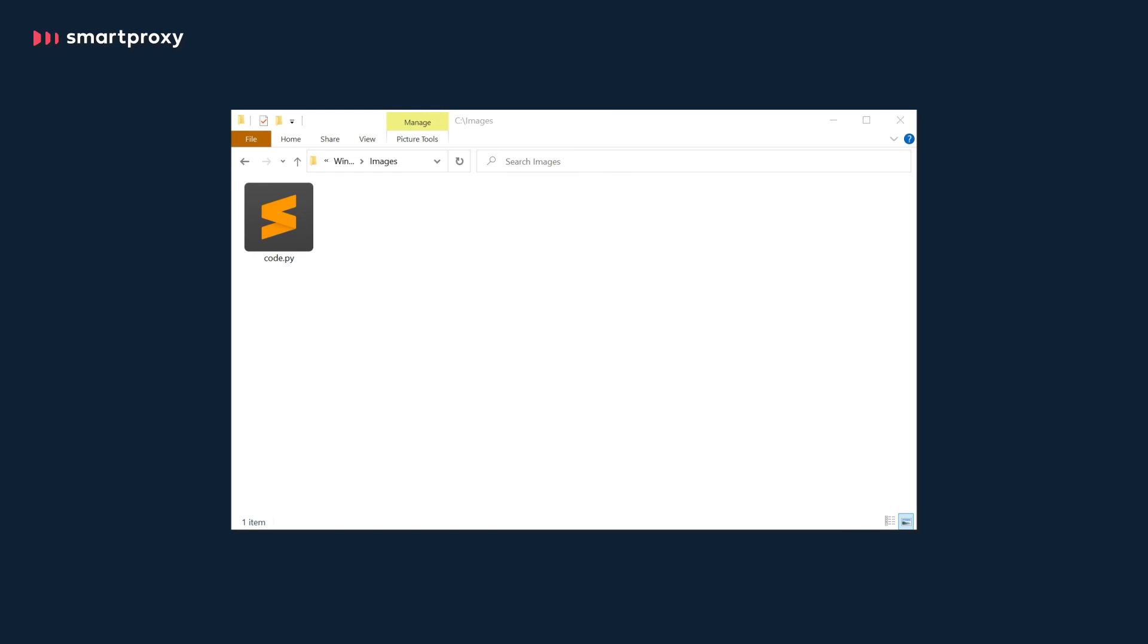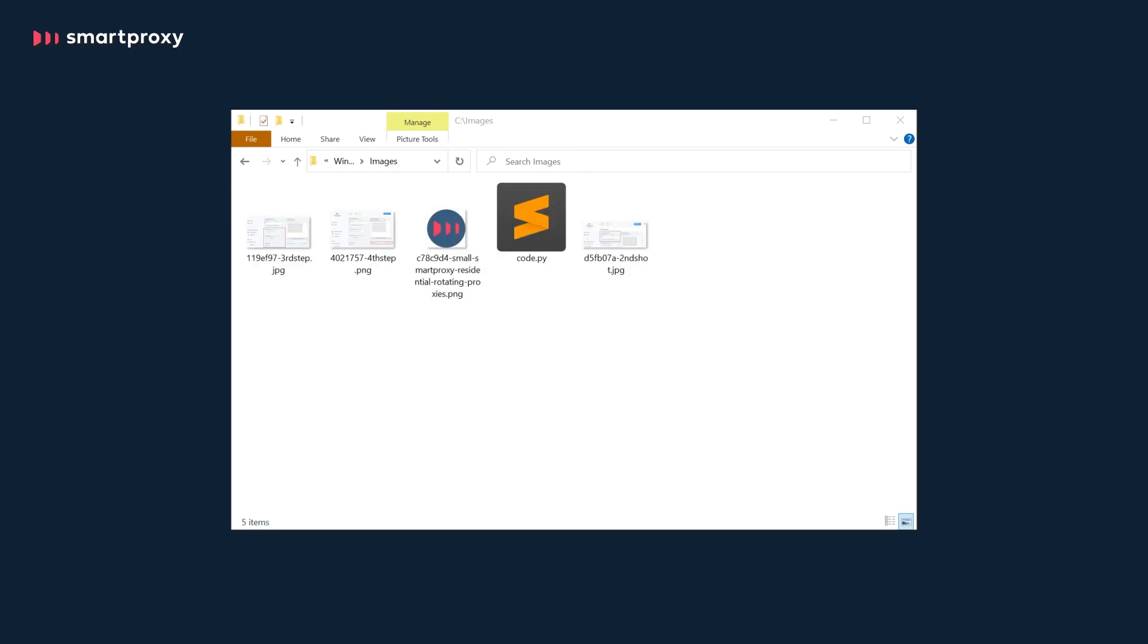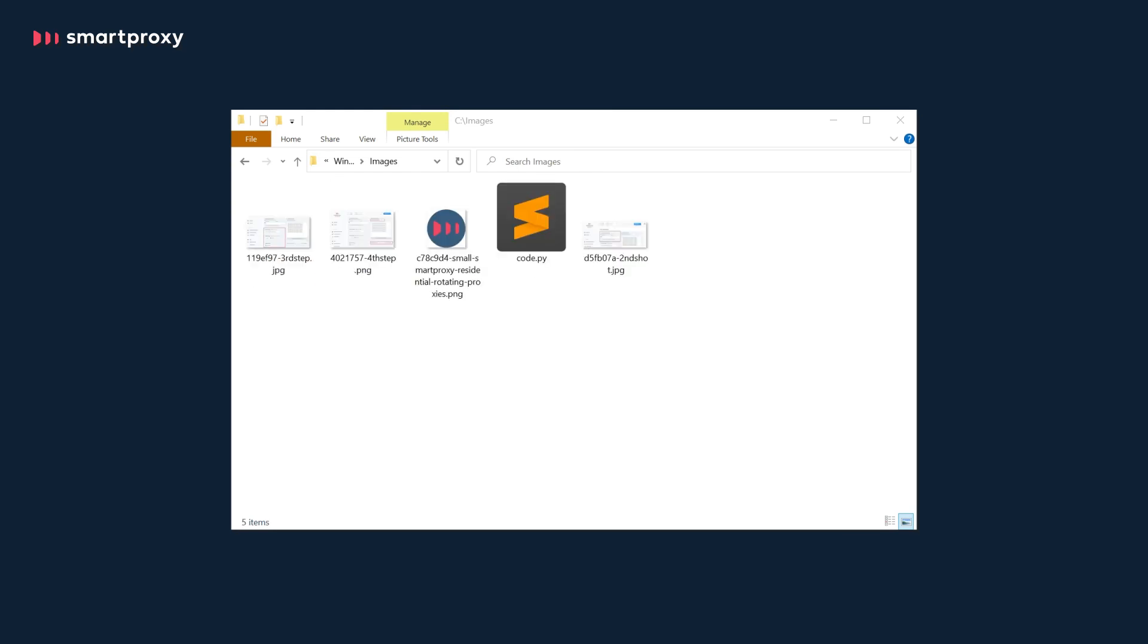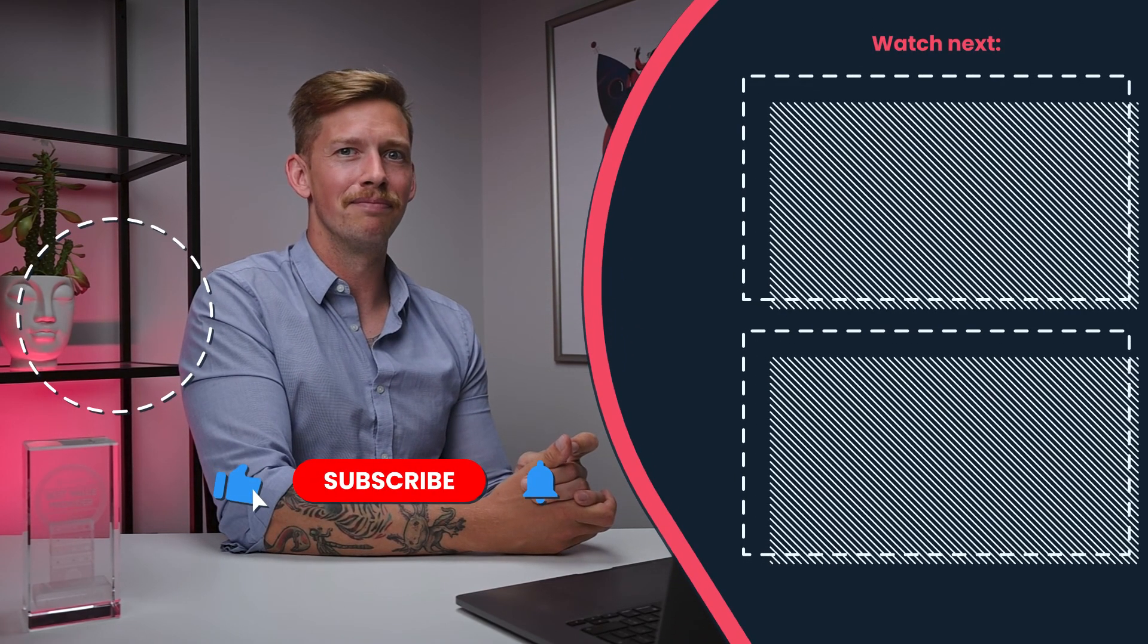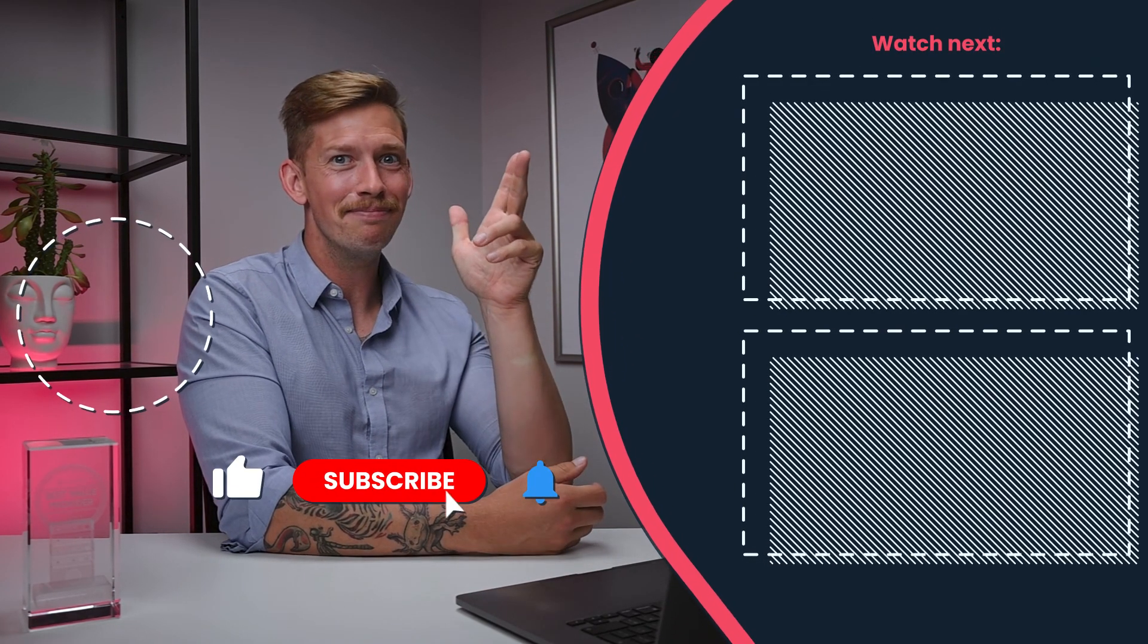After downloading, the images will be automatically saved to the same directory as our code. That's it. I hope this tutorial was helpful for you. Good luck in your future scraping projects. Till next time.